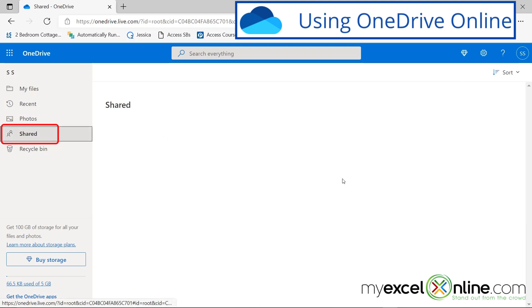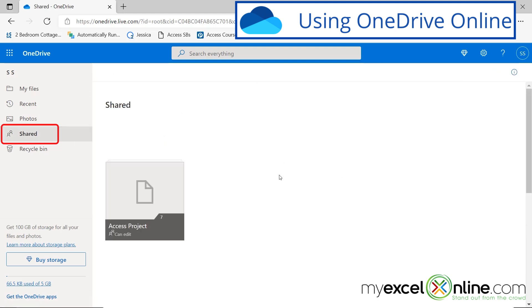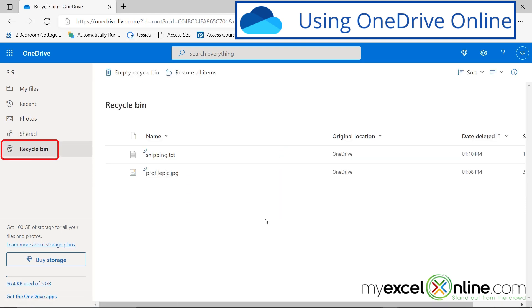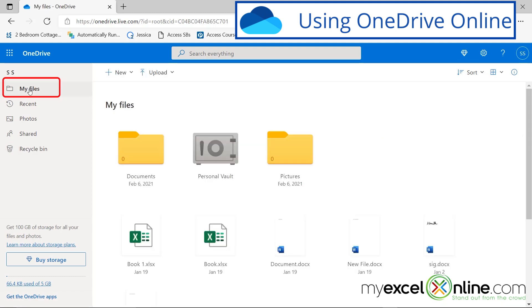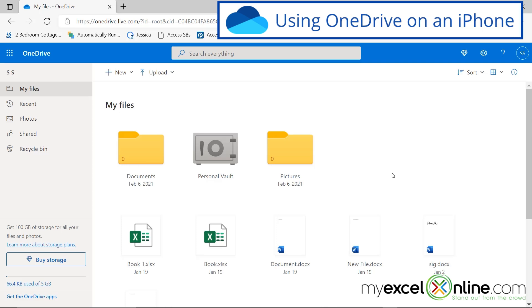I can also go here to my shared files, and you can see here files that I have shared with other people. And I can also go to my recycling bin and there's that file that I just deleted. So I could restore that in case I accidentally delete anything. So if I go back to my files on OneDrive on a browser, then I'm going to see all of my OneDrive files again.